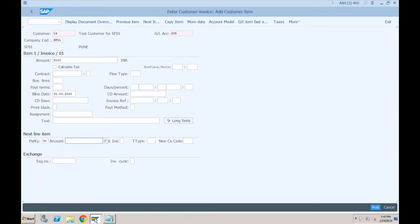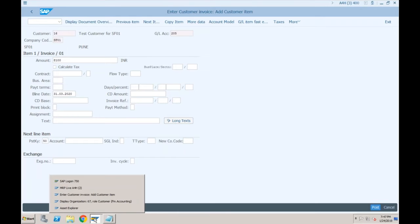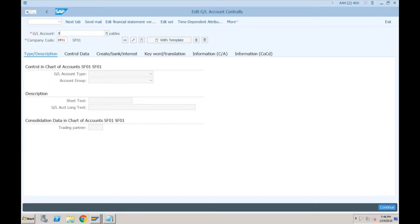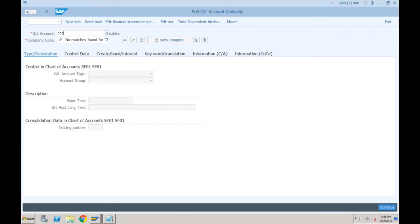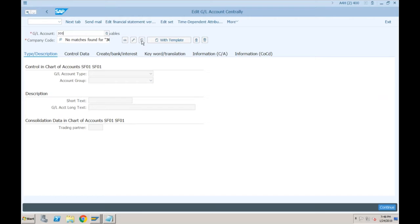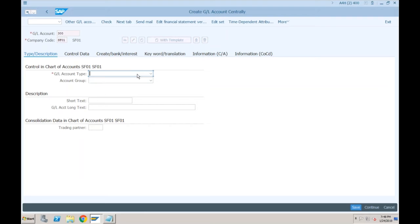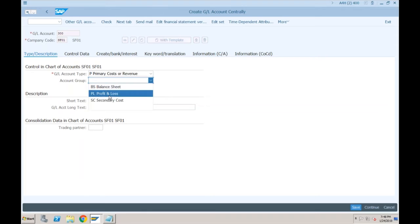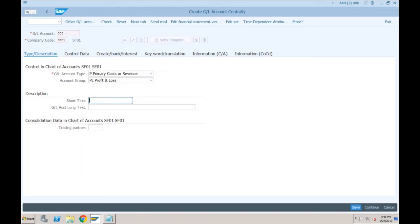In FS00, let's create a new account — say 3000 as the revenue account. The GL account type for a revenue account would be Primary Cost or Revenue Remaining. Account group would be Profit and Loss. This is the Sale from Asset — or asset sales account.